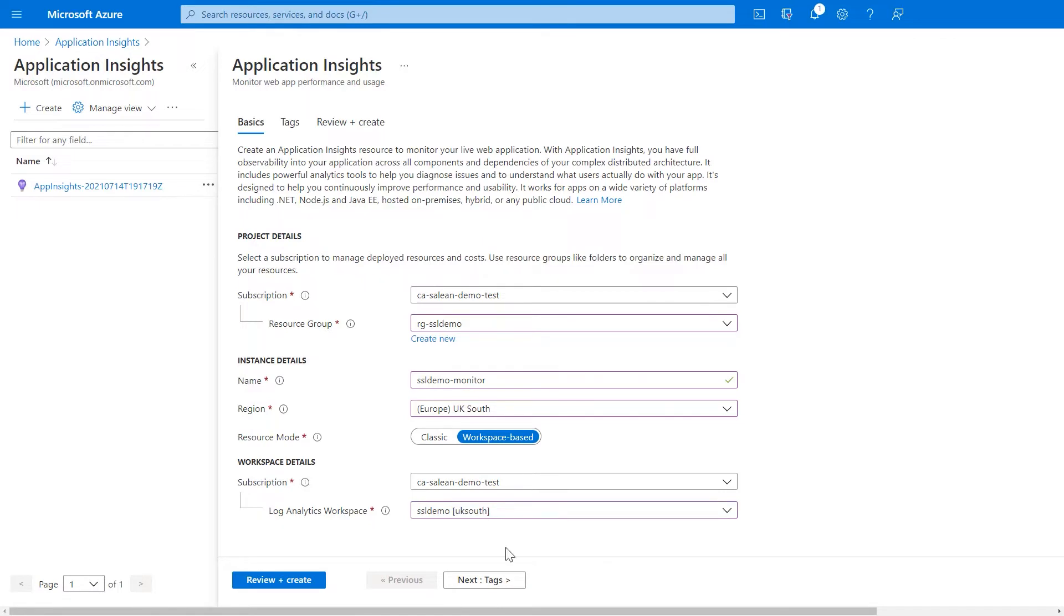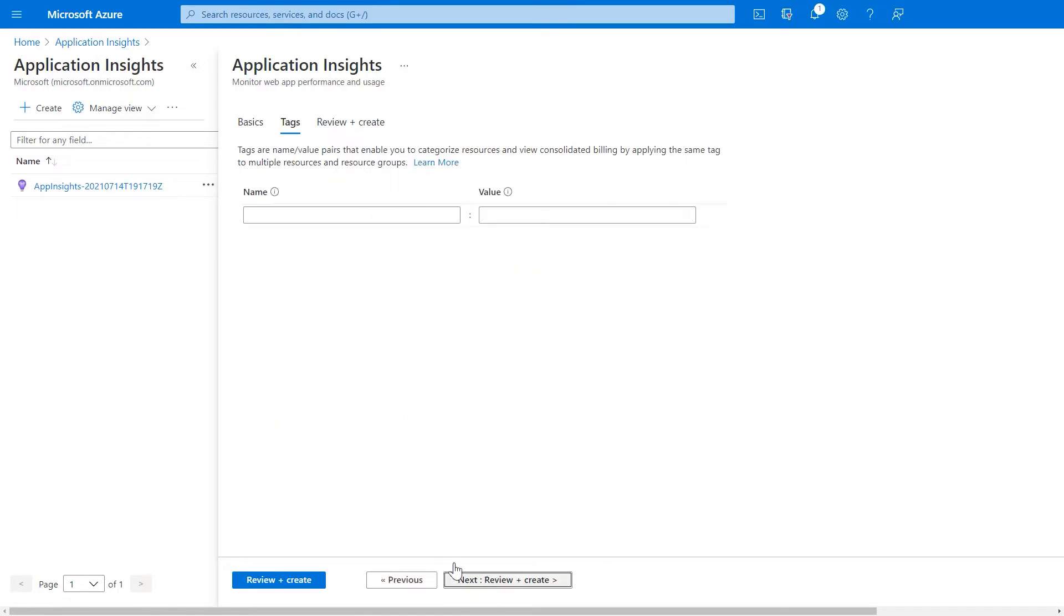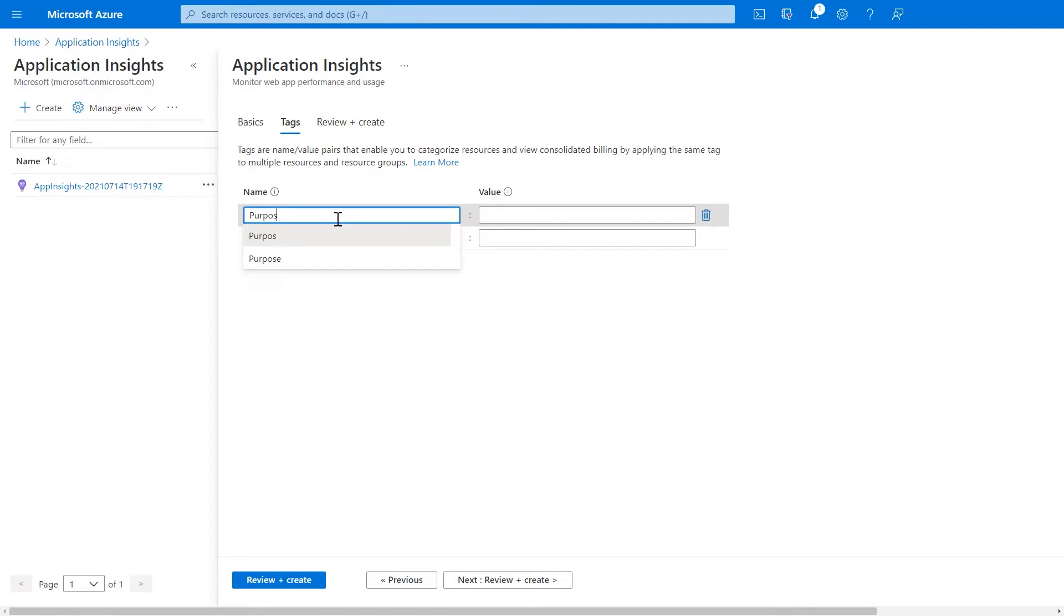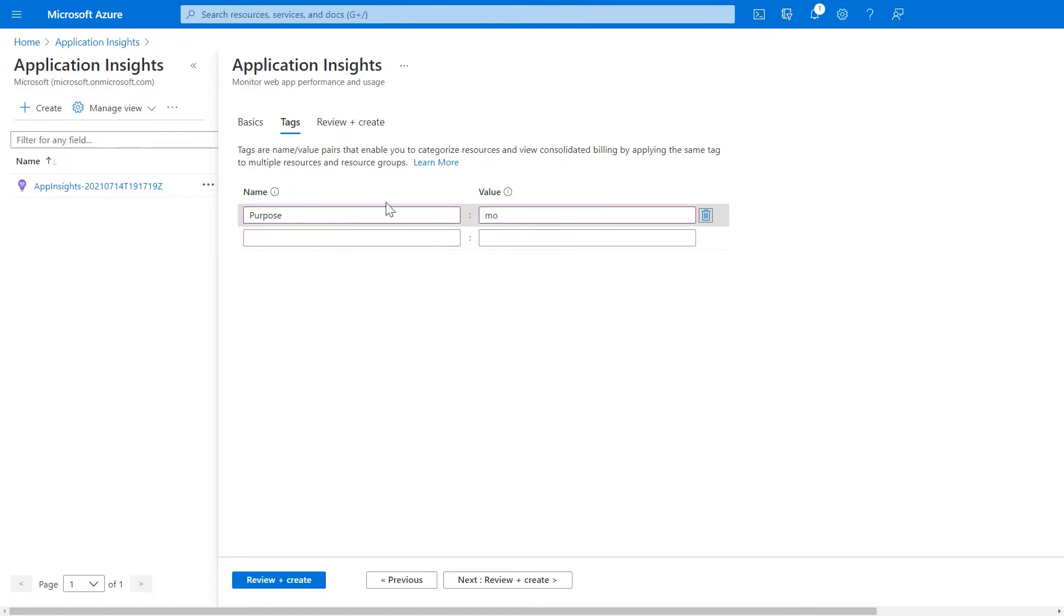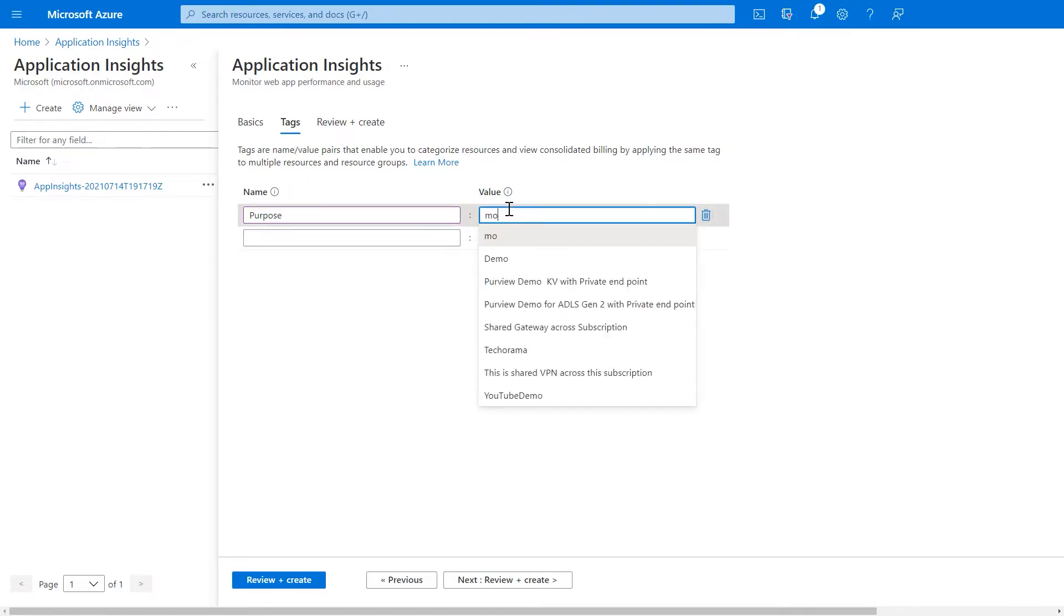I'm going to use tags to make sure that I'm keeping a track of my resources and being able to find them and identify them quite quickly.